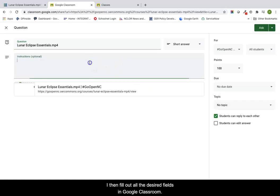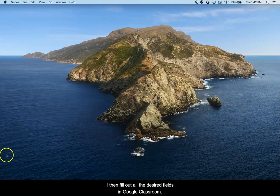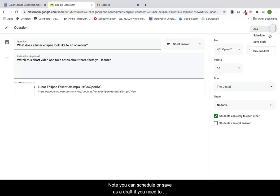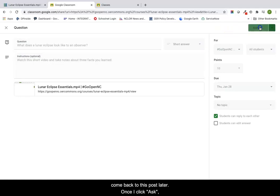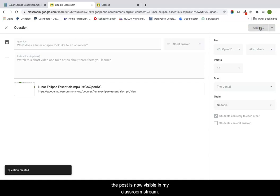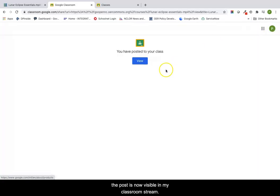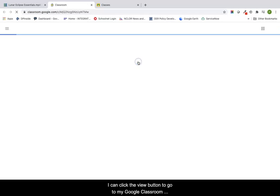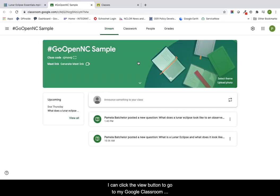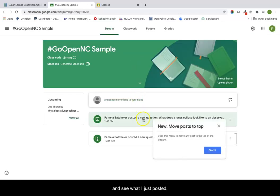I then fill out all the desired fields in Google Classroom. Note you can schedule or save a draft if you need to come back to this post later. Once I click ask, the post is now visible in my classroom stream. I can click the view button to go to my Google Classroom and see what I just posted.